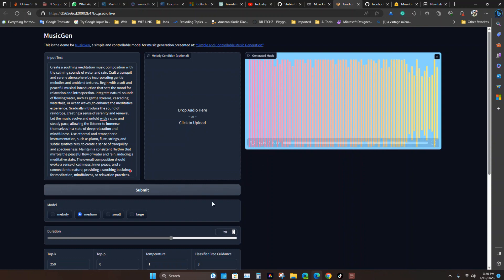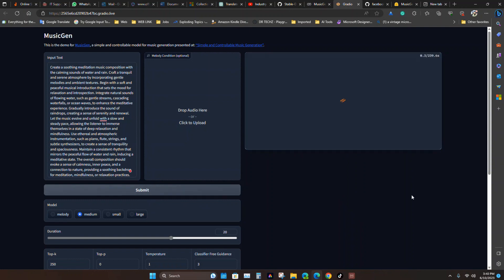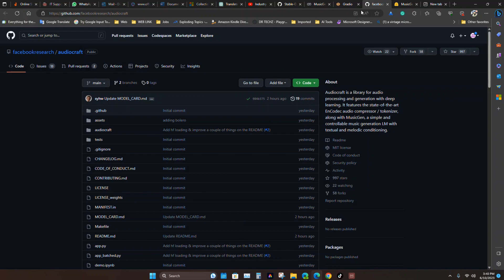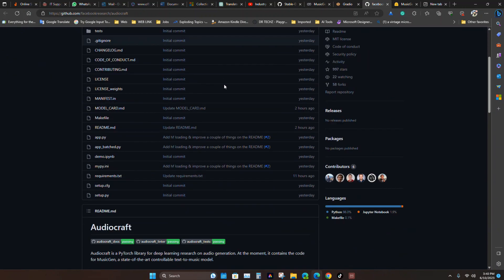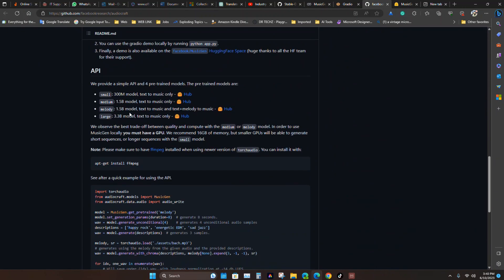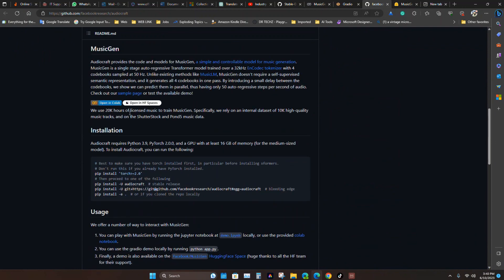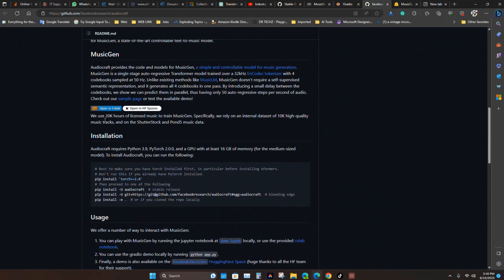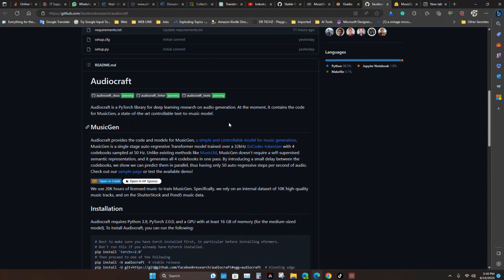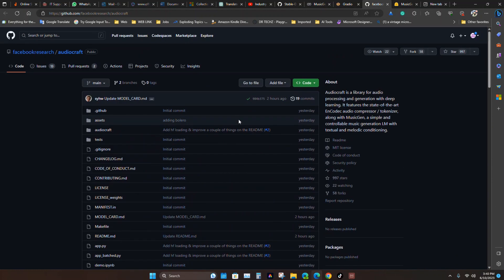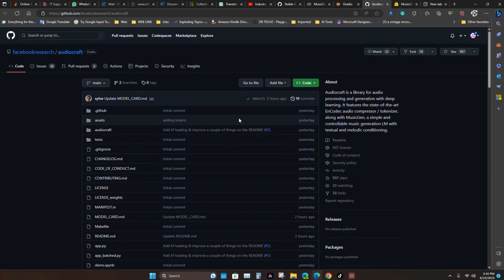You can find that AudioCraft in the GitHub link. The installation guide is in here. You can use it. So this is so simple. Use it and try out different different music.